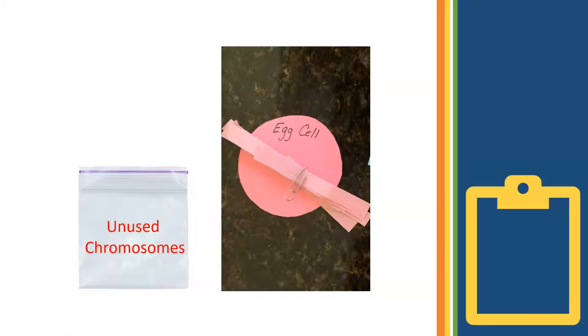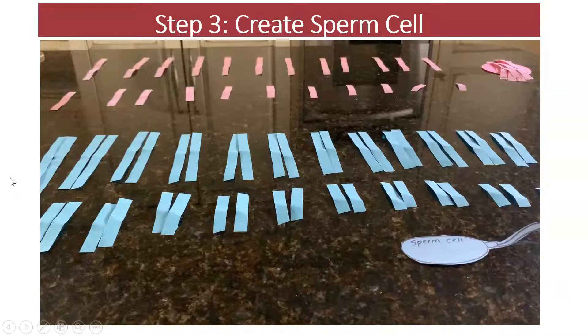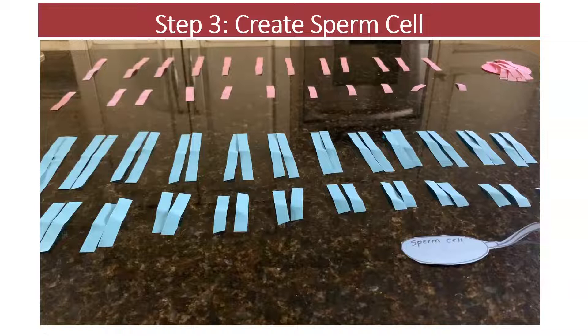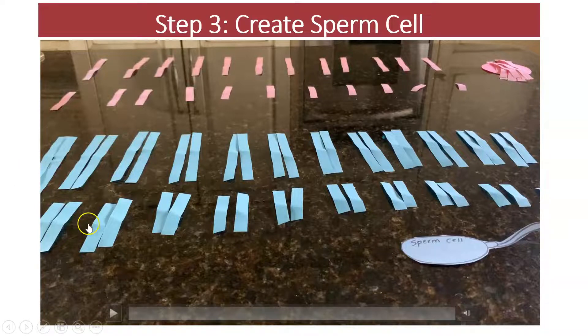Now that we have mom's egg cell, let's create dad's reproductive cell, his sperm cell. Watch the clip again so you know exactly how to create the sperm.